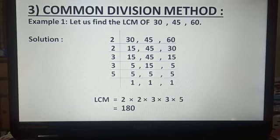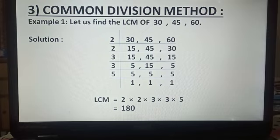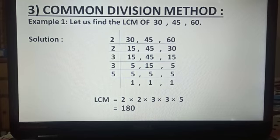Now we repeat the same process of division. In the next step, 15 is not divisible by the prime number 2, so we write it as it is. 45 is not divisible by 2, so we write it as it is. 30 is divisible by 2, giving us 15.